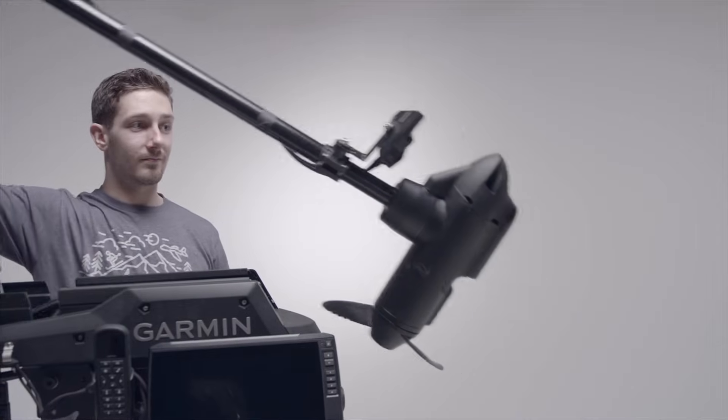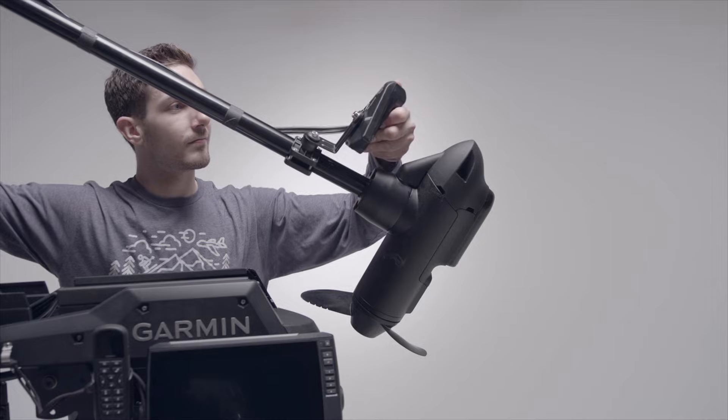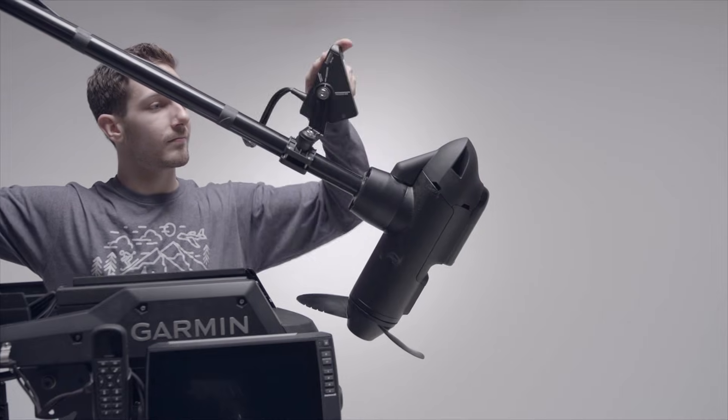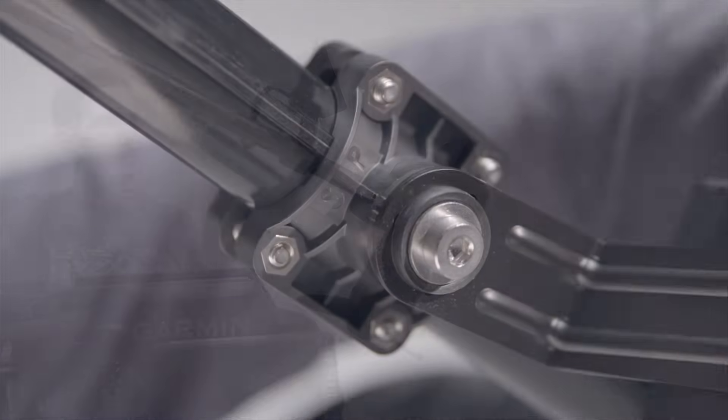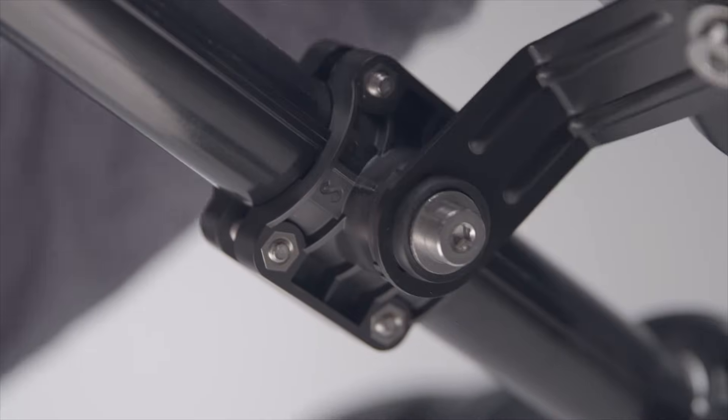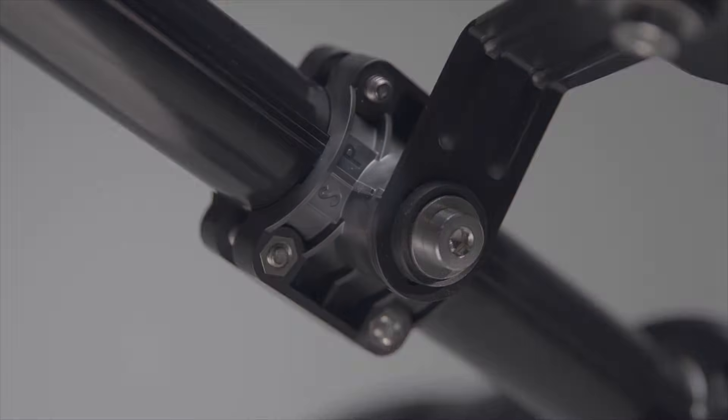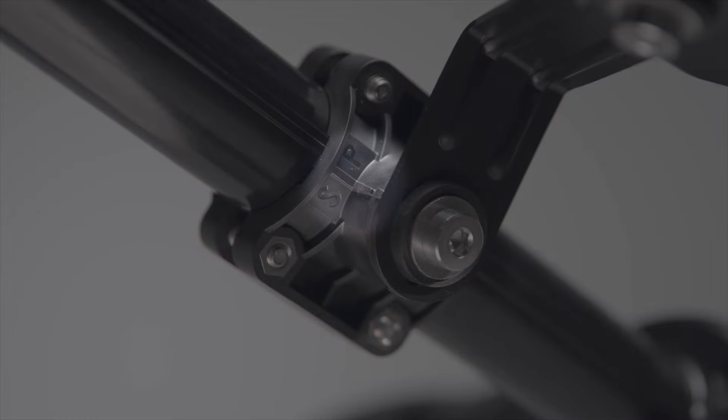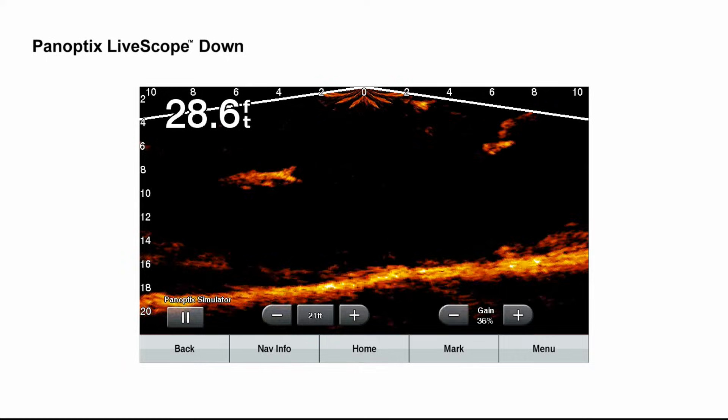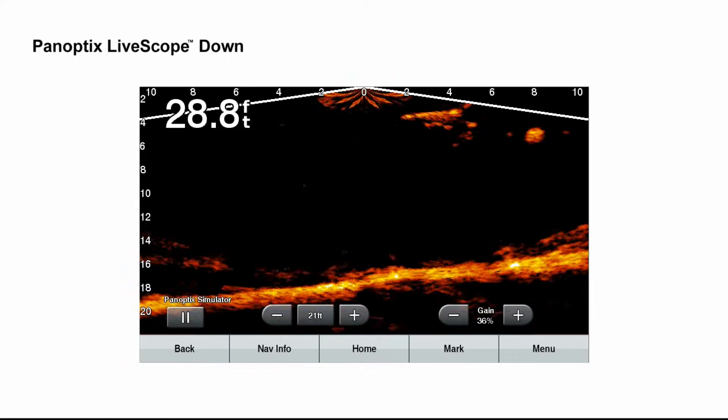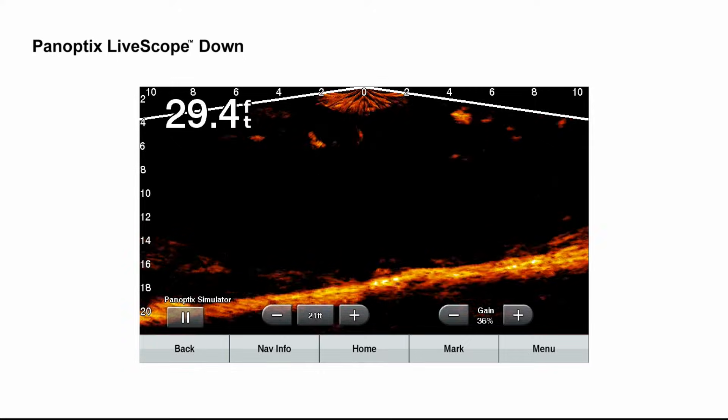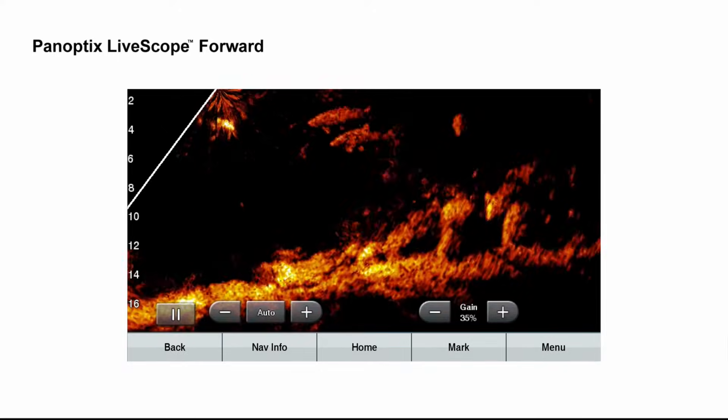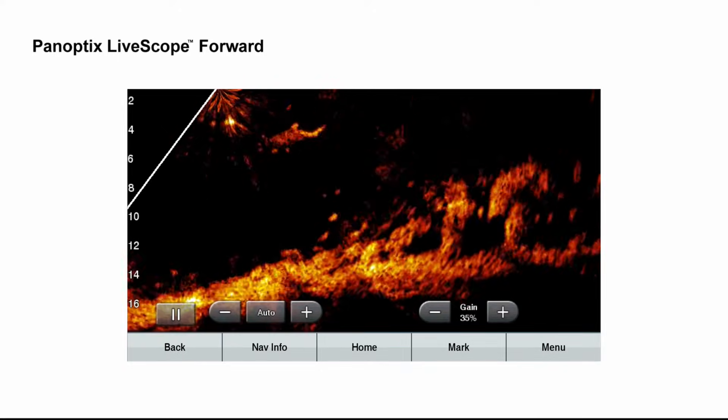To get LiveScope Down or LiveScope Forward views, swing the extension arm to the side so it's perpendicular to the shaft of the motor. Be sure to align the single indicator ridge on the extension arm with the center mark on the shaft bracket. Use LiveScope Down to see everything below your boat and LiveScope Forward to see all around it.